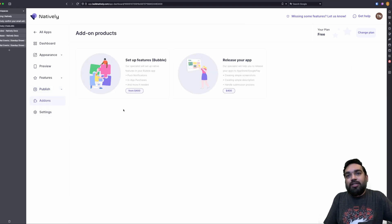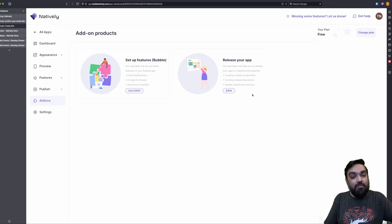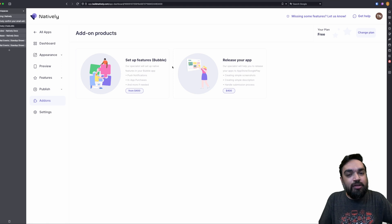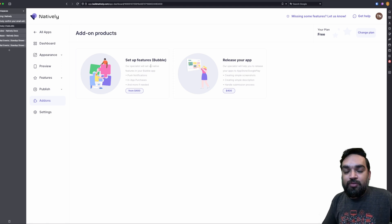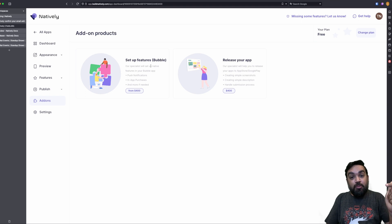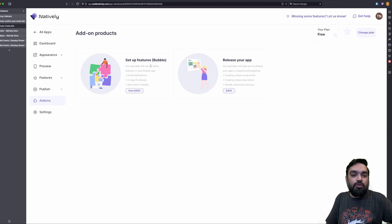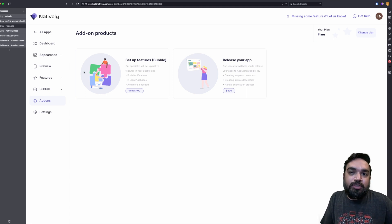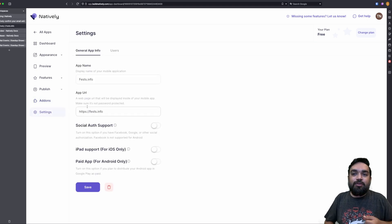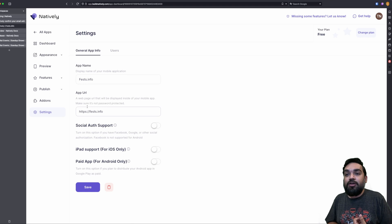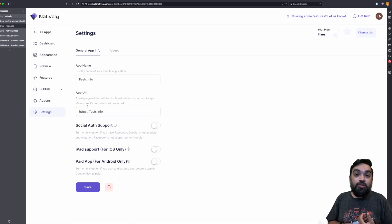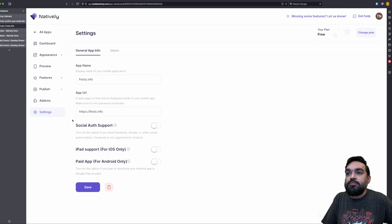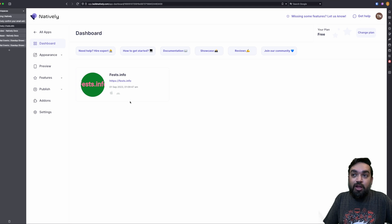Add-ons are additional features that you can purchase from the platform, which means their specialist will actually come and do things for you, which is we've gone through push notifications or you've gone through AdMob setup. If you want the platform Natively to support you with those integrations, you have to pay these features. And the last one is obviously settings where you can change the link, or if you want to enable social authentication, where people can log in using Facebook and things like that. You can do so from here.